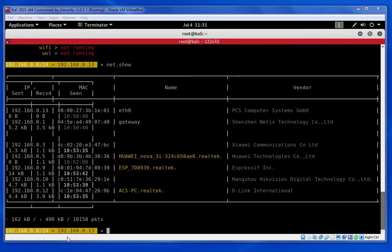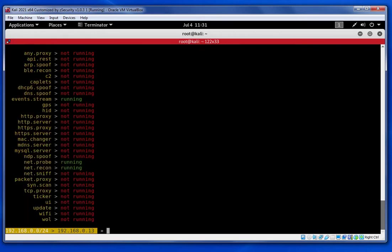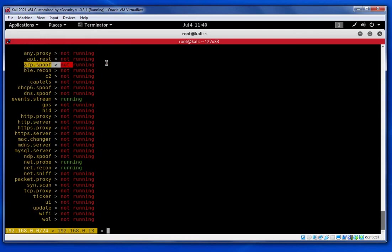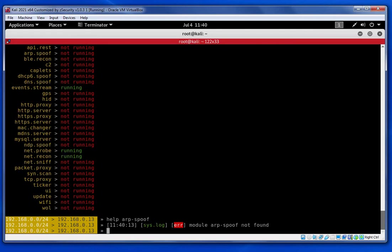First we're going to type 'help' to see all the running modules. I'm going to show you the ARP Spoof module. You just type 'help' and you can see all the running modules. To know more about this module, you type 'help arp.spoof'.